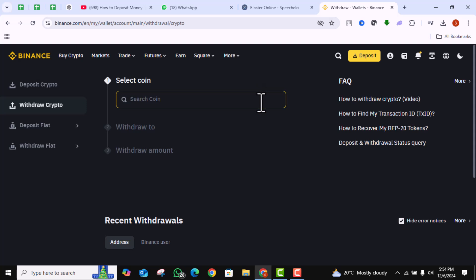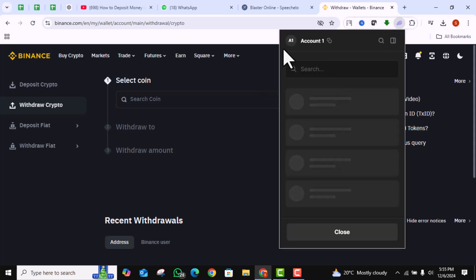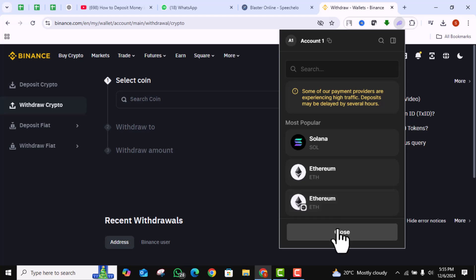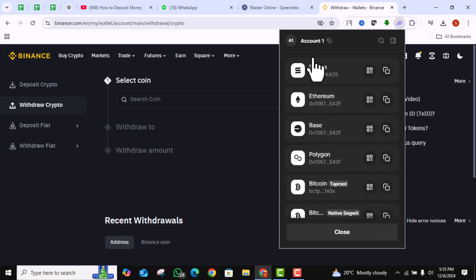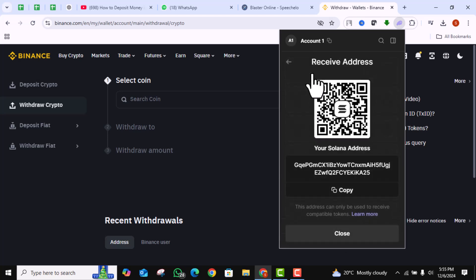Now that you have Solana, open your Phantom Wallet.